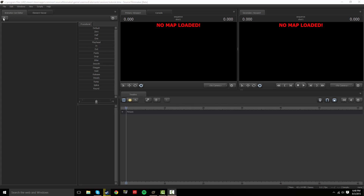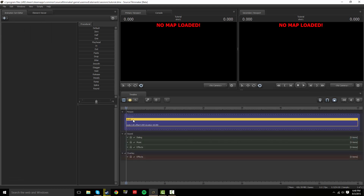You usually want to keep the frame rate at 24. We're starting off with the interface and I'm gonna tell you what each one of these does. This is gonna be long but informational.